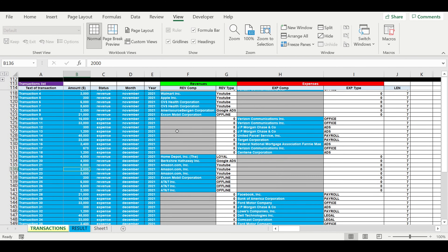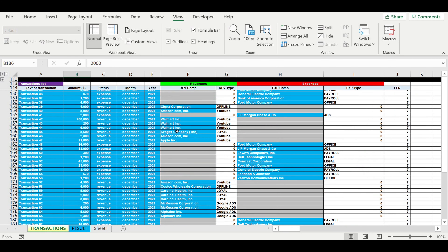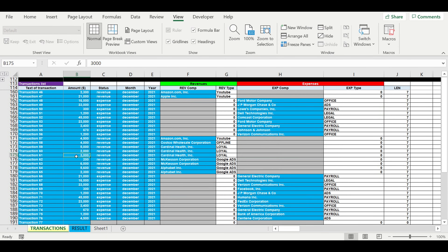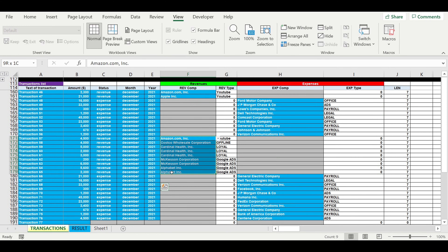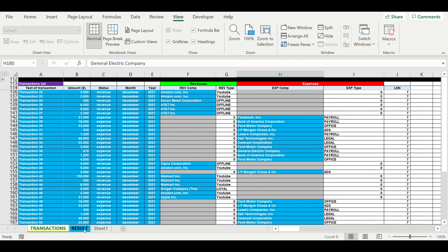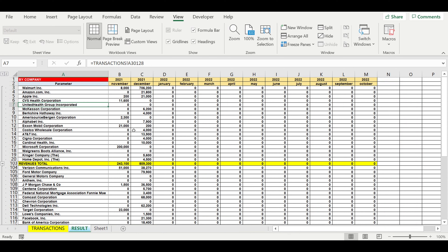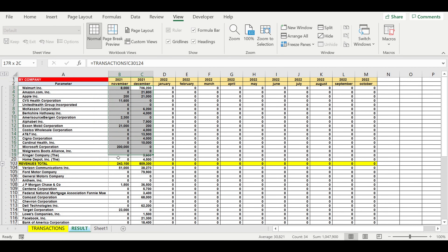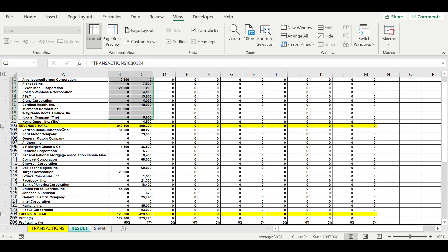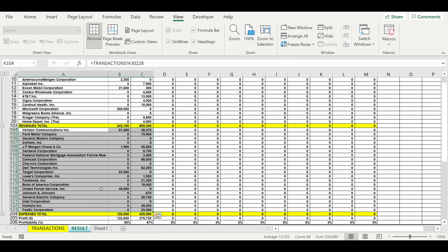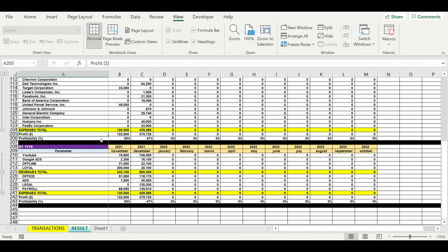So now we have created the list of transactions — revenues, expenses, and so on. We have specified the amount of each transaction, whether it is revenue or expense, when we had the transaction, and with which company. Now we just go to the result area, and here we can see the structure of revenues by companies in November and December 2021, the structure of expenses by companies, the profit, and the profitability.